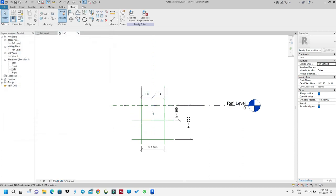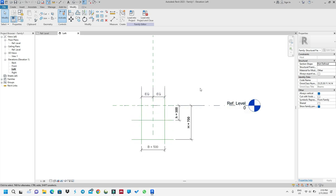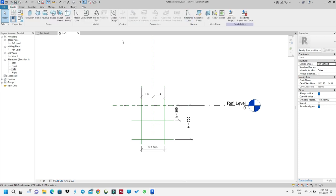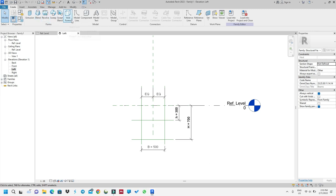Now we can draw our beam because we don't have one yet — those were only reference lines. We will link them to our beam so that if you move these lines, you move the beam. Let's go to Create, and I will use this tool — there are a lot of shapes here depending on what you want to do.